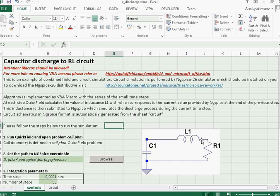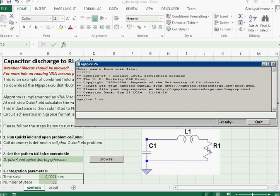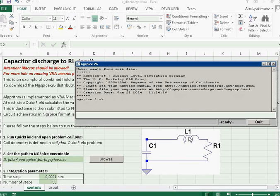Then it invokes external simulator to calculate the current in the circuit. So the analysis is performed step by step. Initially we calculate the current, then we calculate the inductance, then we calculate the current for the next step.